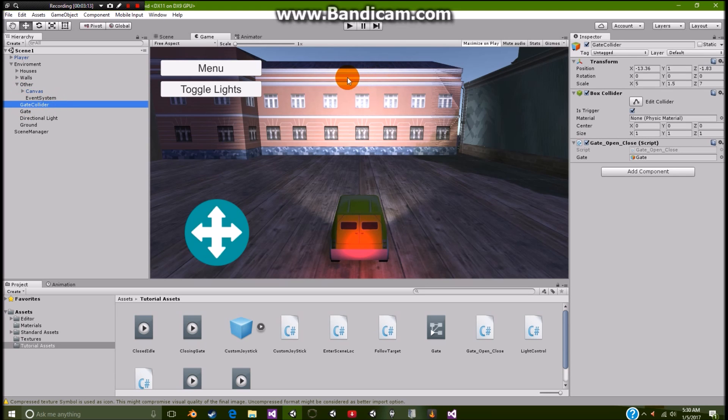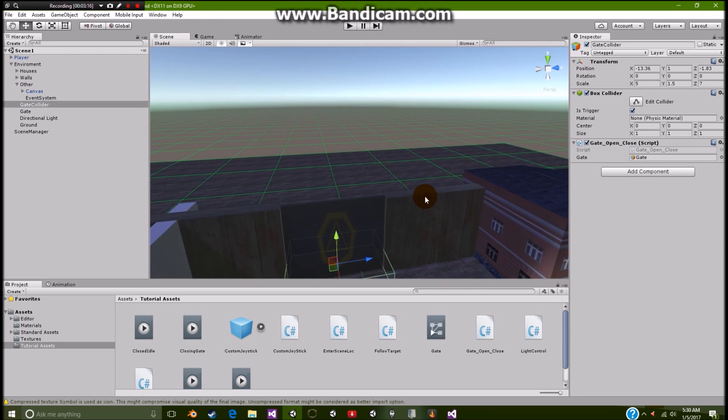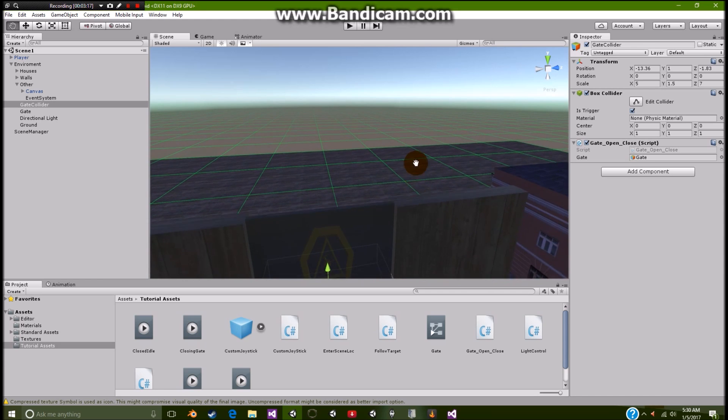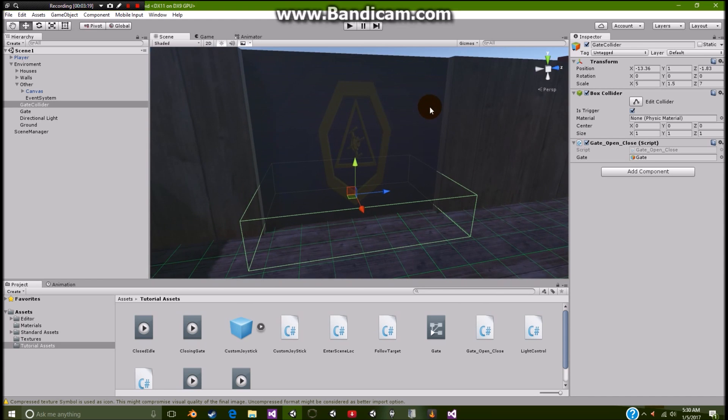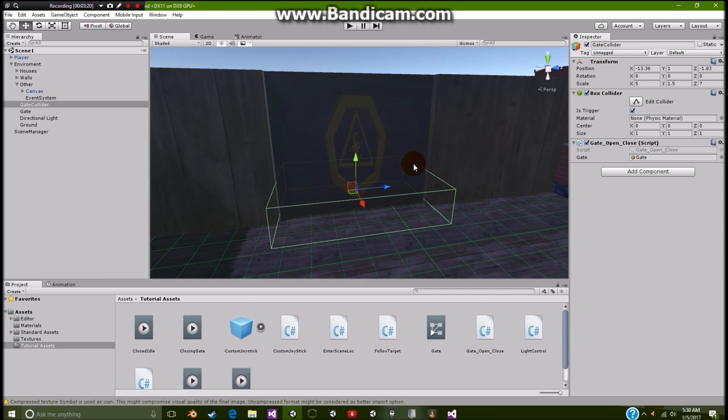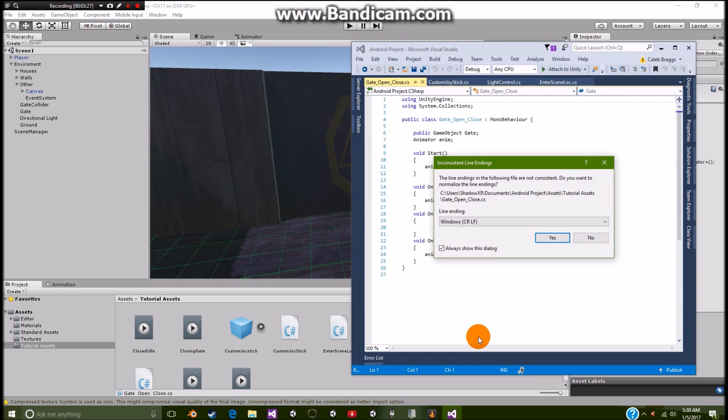And then of course we have our gate, which is an amazing piece of art, I tell you. And that's just a normal gate. Anyway, so all we did with this is simply added a gate open and close script. It's a very simple script.